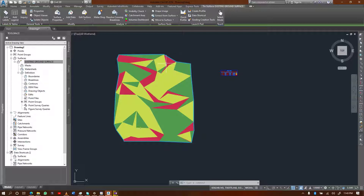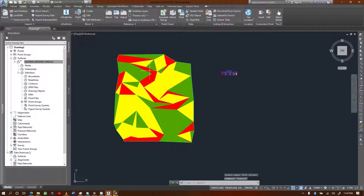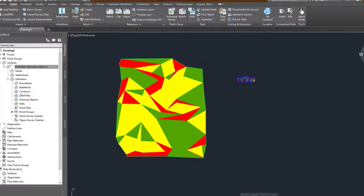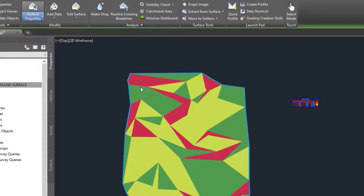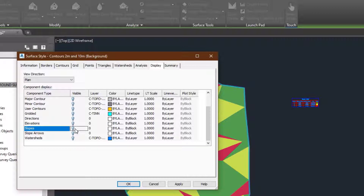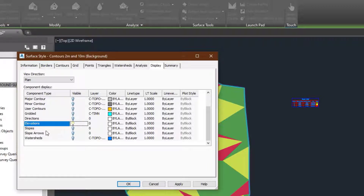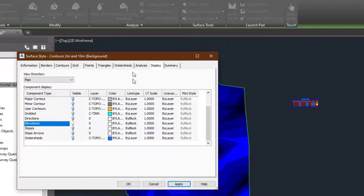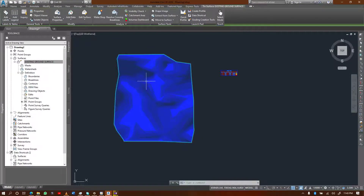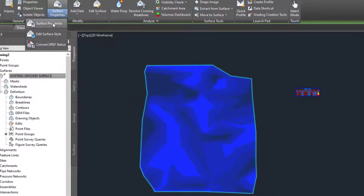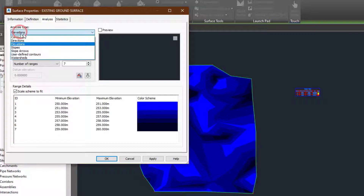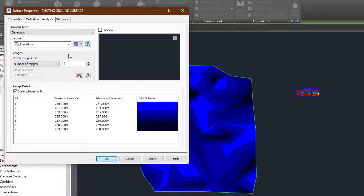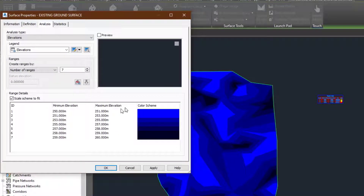Now let's perform an elevation analysis. I'm going to select the surface and change the style to elevation. Remember, you need to change the style to display what you want to analyze. After that, you can go to the properties. By default, it displays elevations according to its own ranges. Select elevations in the properties — if yours is not set to elevation, just select it here. It gives us elevations in seven different ranges.